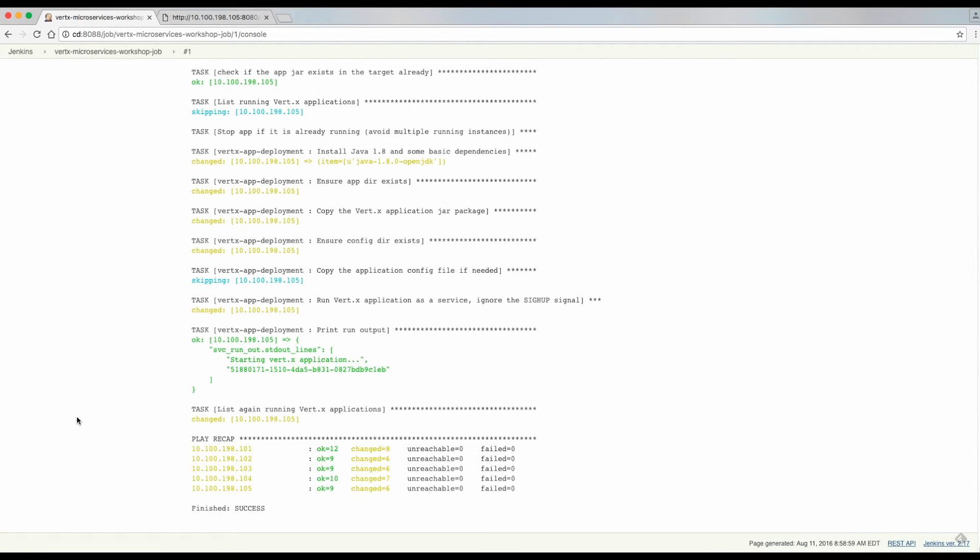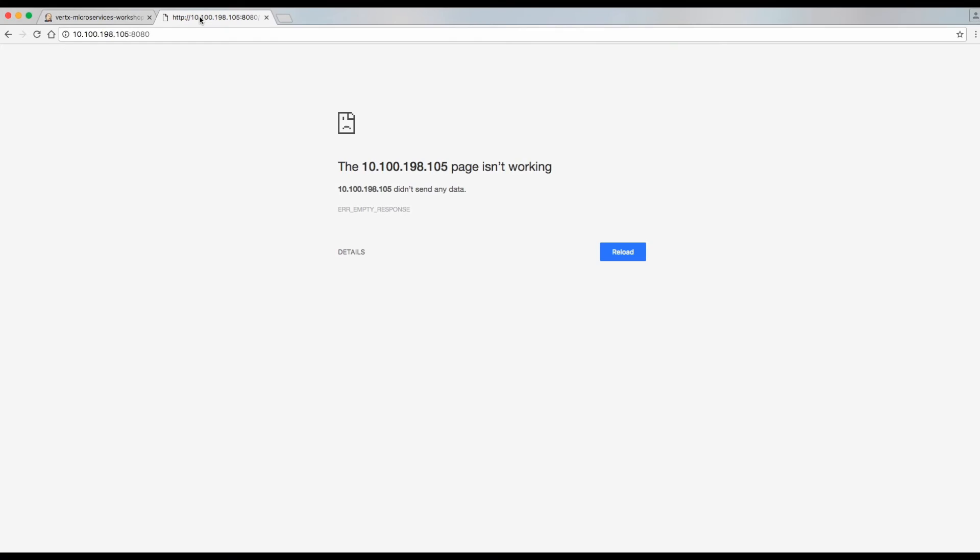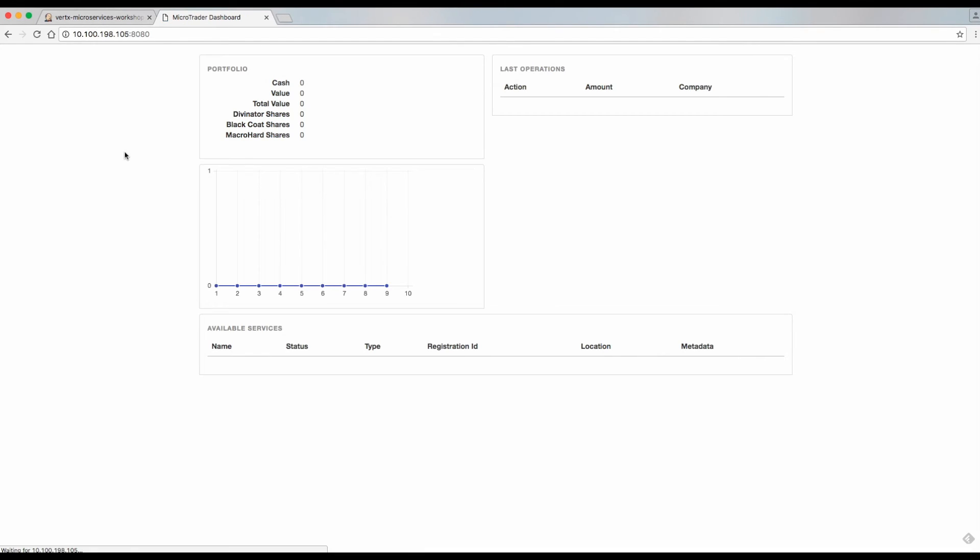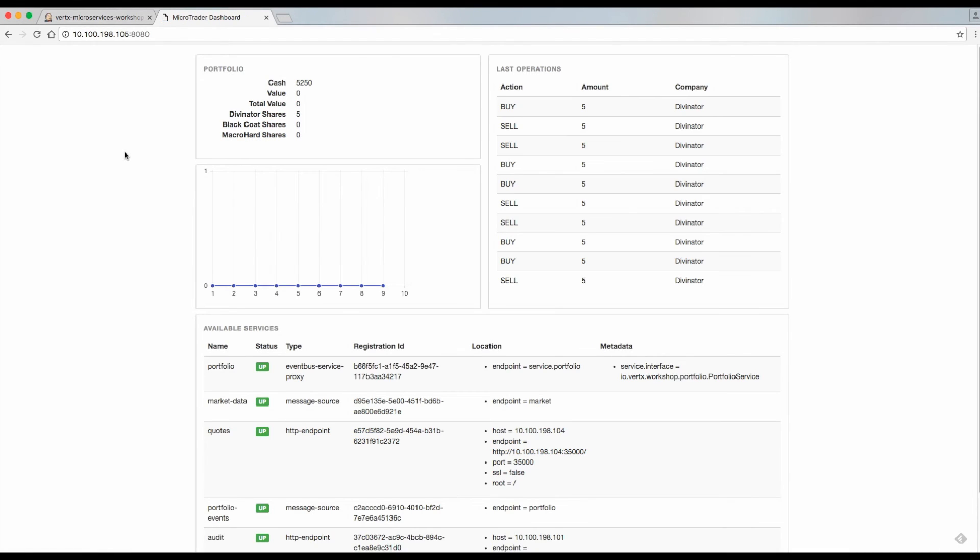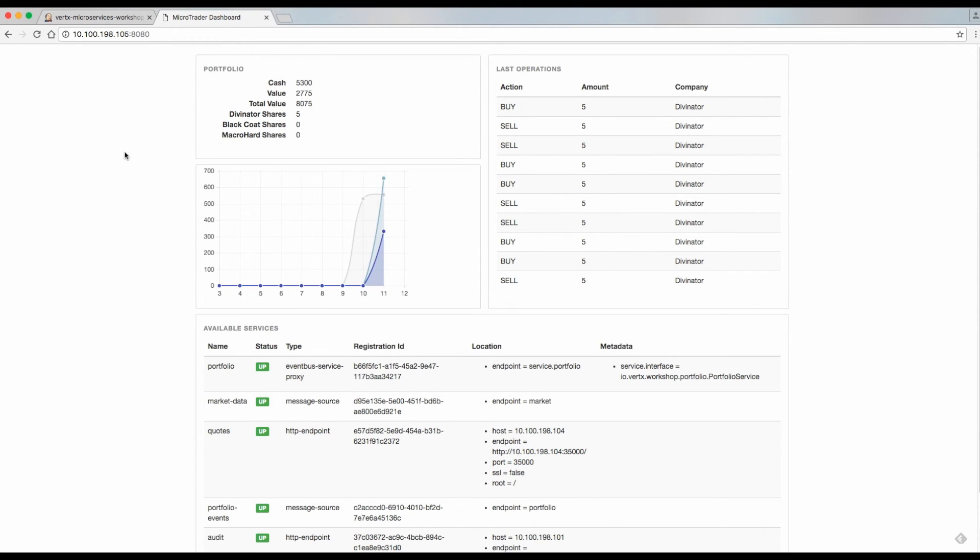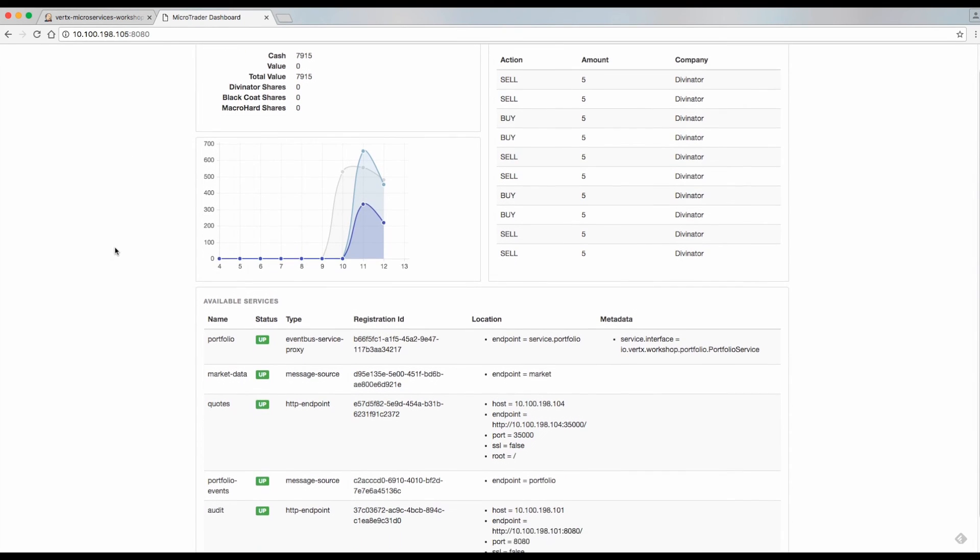Now we can go ahead and load the application dashboard. In the dashboard, we can see the current worth of our portfolio, as well as the latest operations that took place.